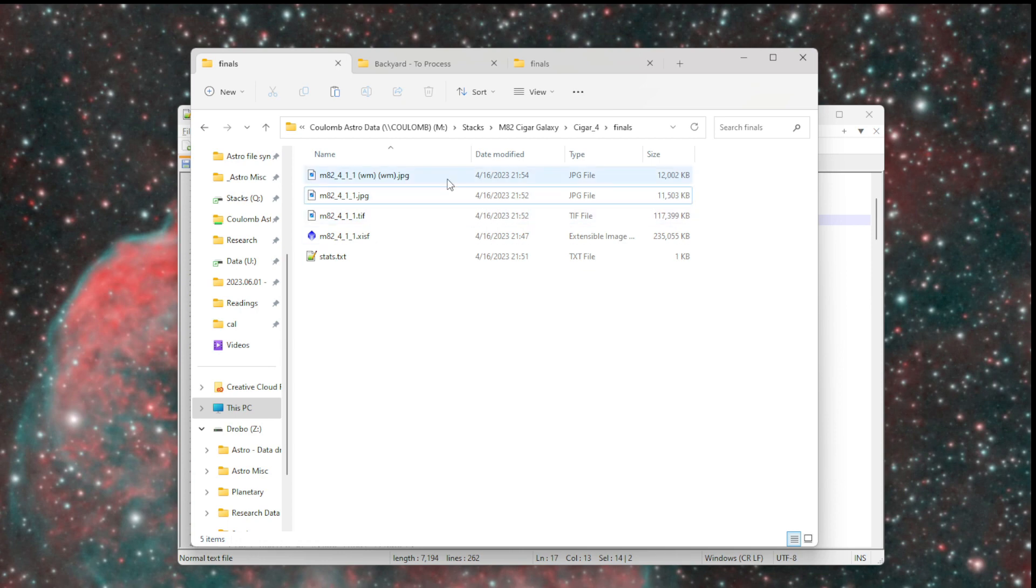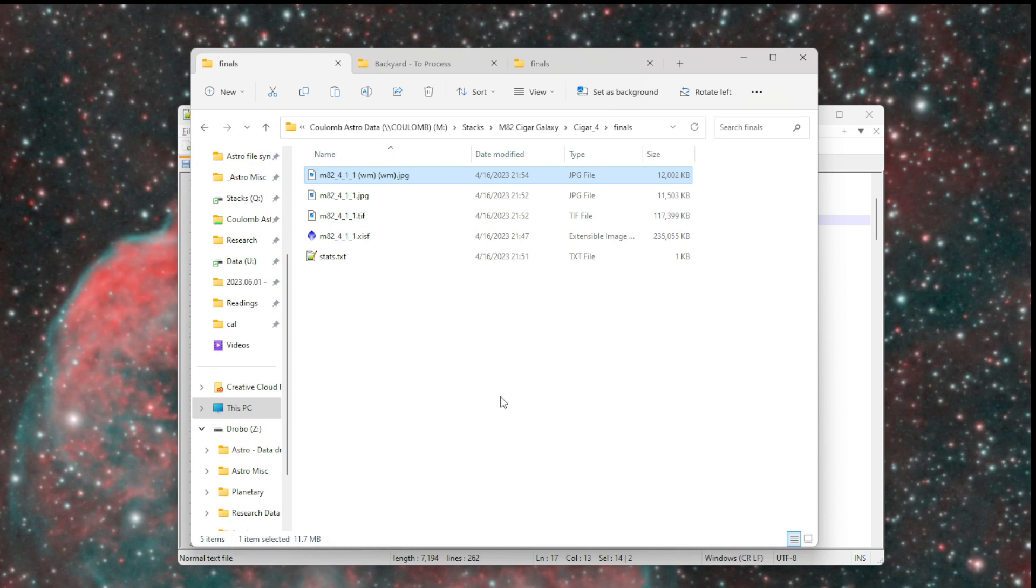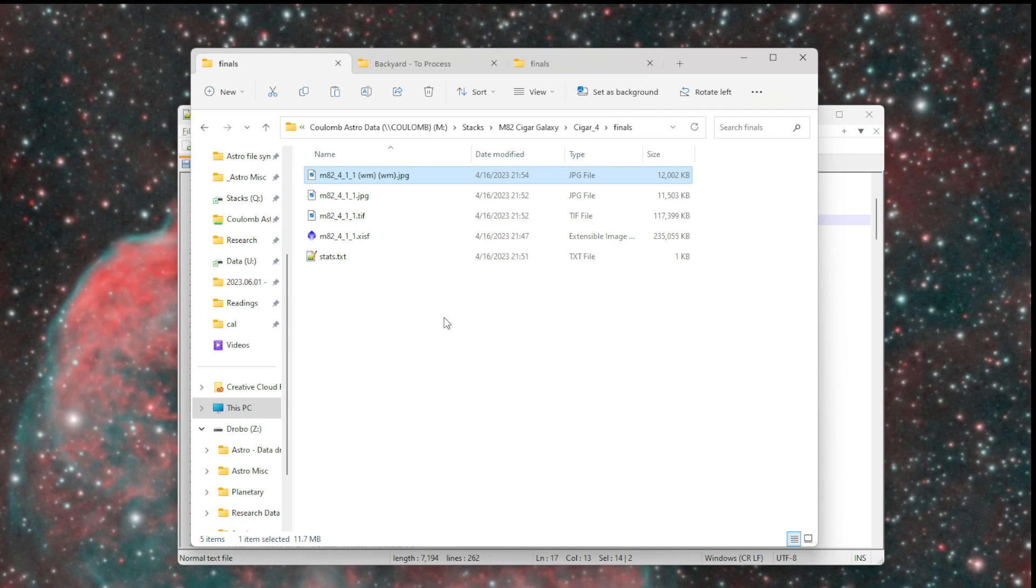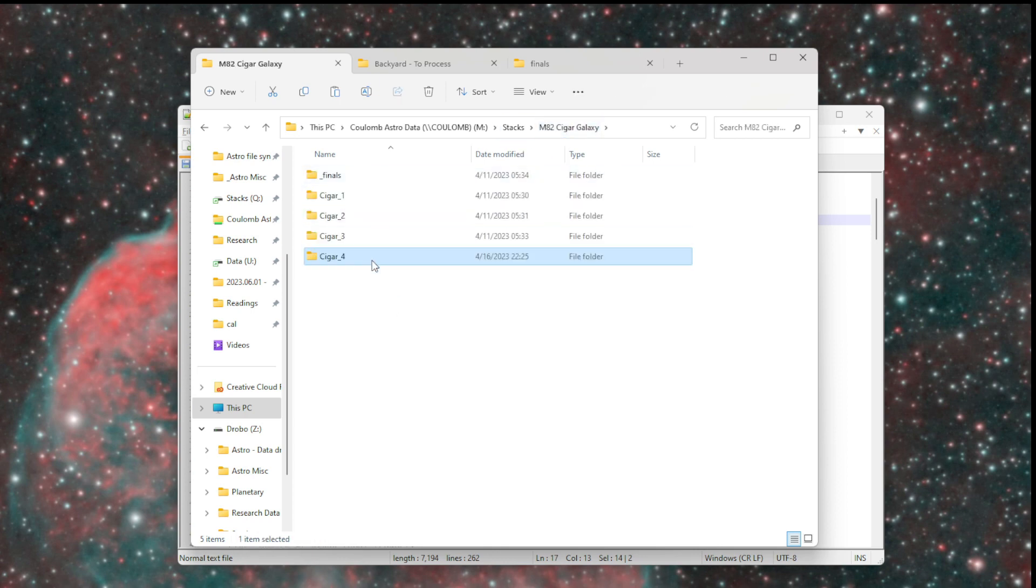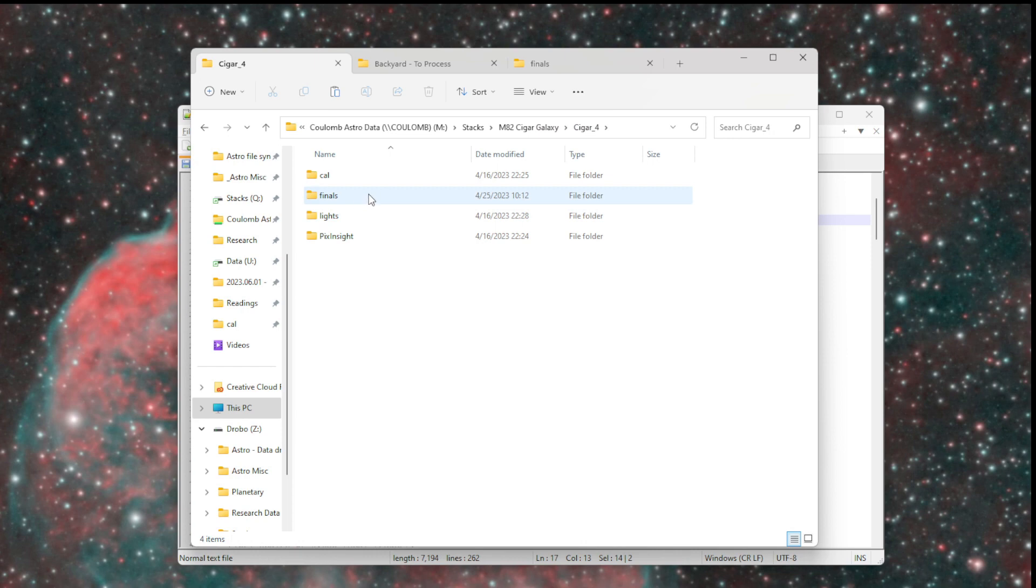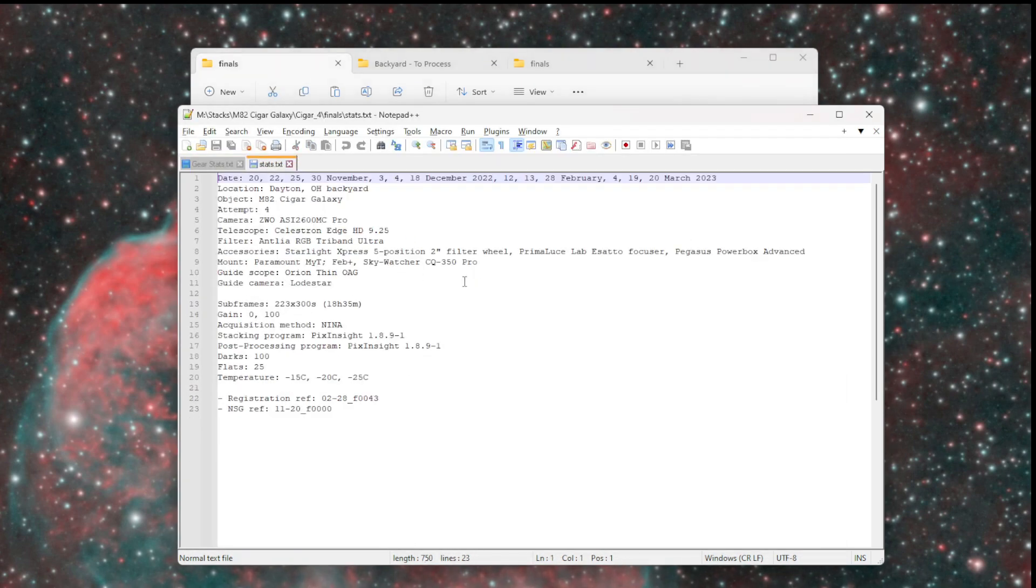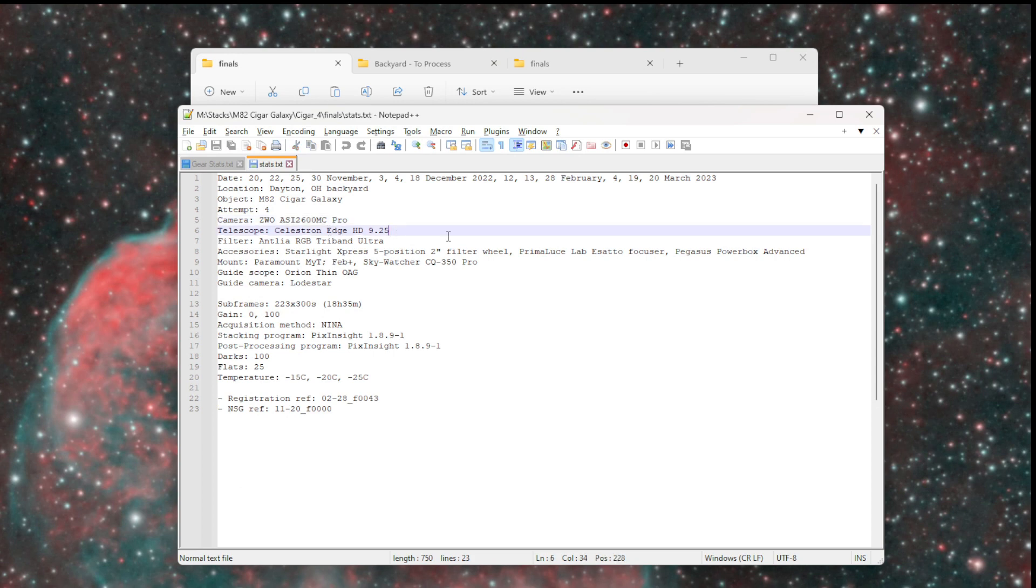The final version of the image gets a watermark that I do in Lightroom. Then a copy of that goes into my OneDrive folder and my Google Drive folder. When somebody asks, what were the settings for that? What telescope did you use for that? I can't keep track anymore because I have so much data. I can go say, okay, this is M82, 4, 1. So let me go to M82, attempt 4, go to the finals and open the stats. And I can say, oh yeah, this is with the 2600 on the Edge HD.